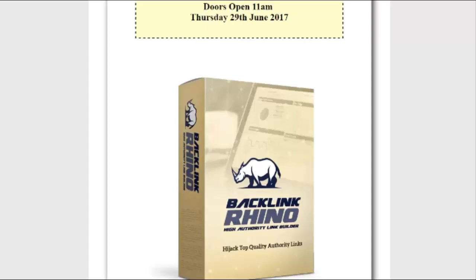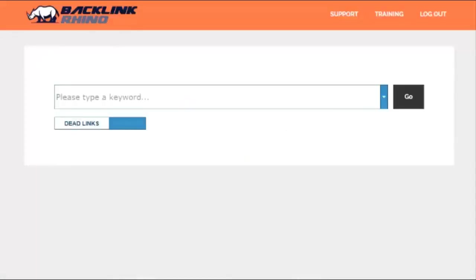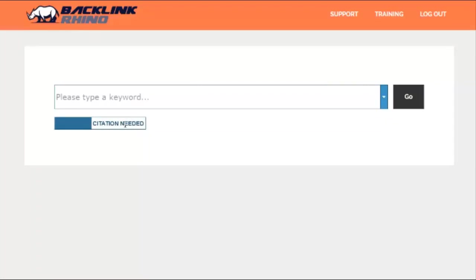Let's actually have a look at Backlink Rhino in action. This is the Backlink Rhino control panel. We like to keep things clean and simple. There are two types of search. It defaults to the dead link search. Simply click on the switch to go to the citation link search, or again to go back to the dead link search. Simply use the search box to search for any keywords in your niche.